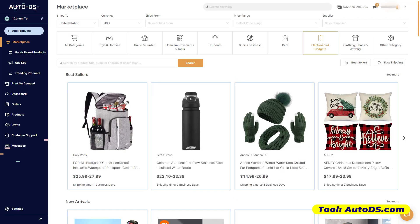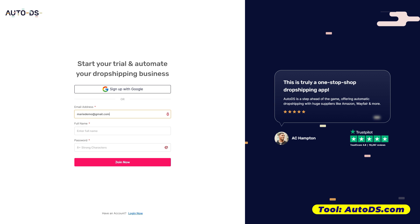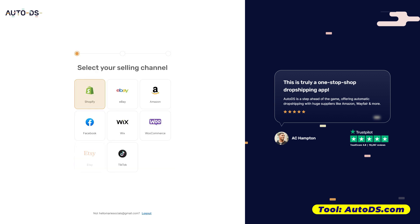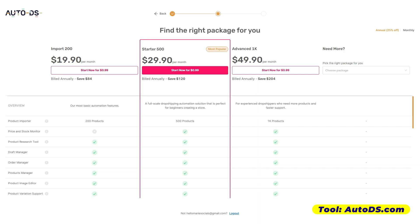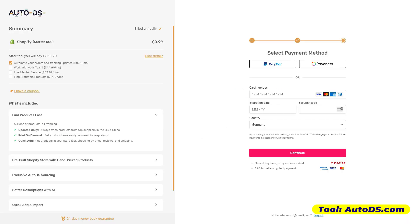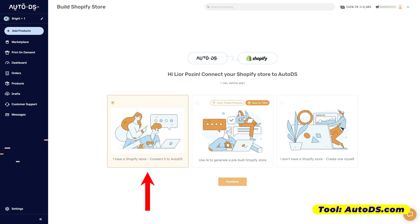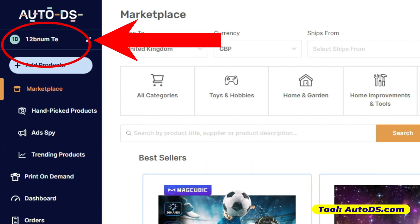Automatic na yan — na connected na yung store mo sa AutoDS. However, let's say for example you have a store already, then you can still connect your store with AutoDS. Make sure to first register for an account with AutoDS, then you are to choose your selling channel — for example, Shopify. Then you are to subscribe to a plan. They have two options — you either pay annually or monthly. You can enjoy 14 days free trial and you have to pay only 0.99 cents. And as you can see, your store is already connected to your AutoDS account.